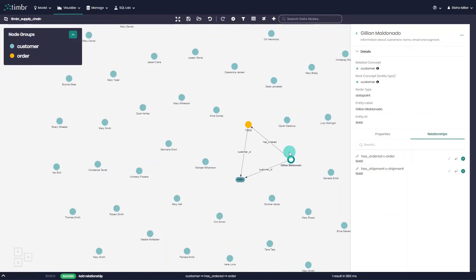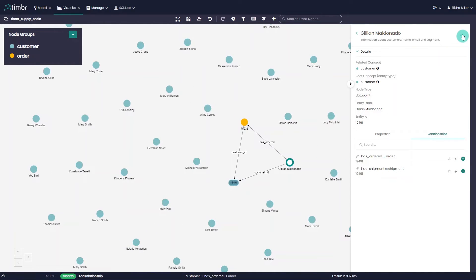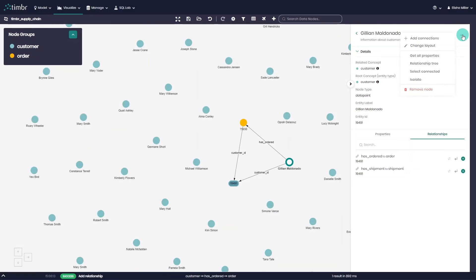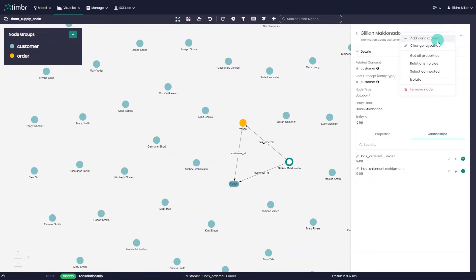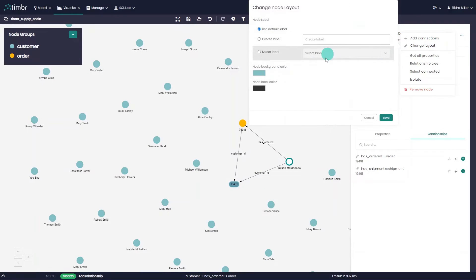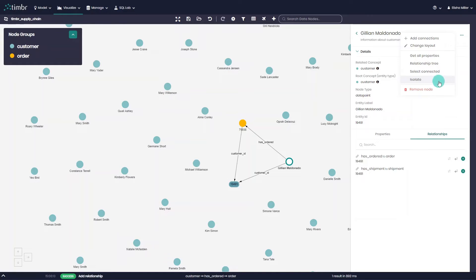On the top right of the side panel, users can click on the three horizontal dots to access additional features including the ability to edit the node layout and design, the ability to view the node's relationship tree, and the ability to isolate the chosen node or delete it from the graph entirely.